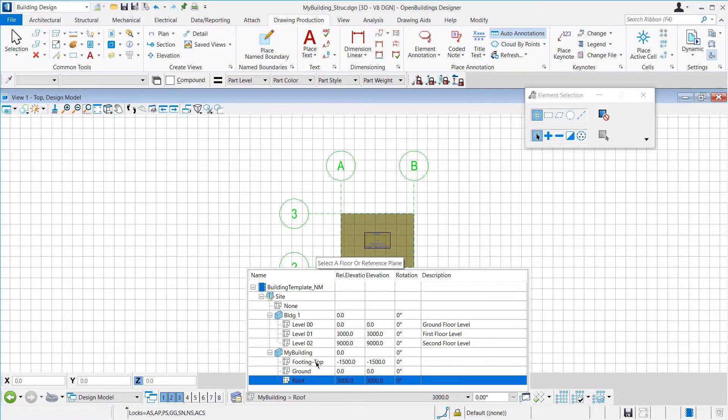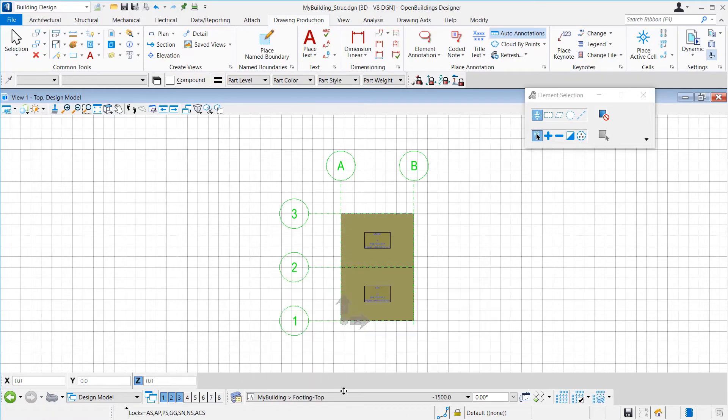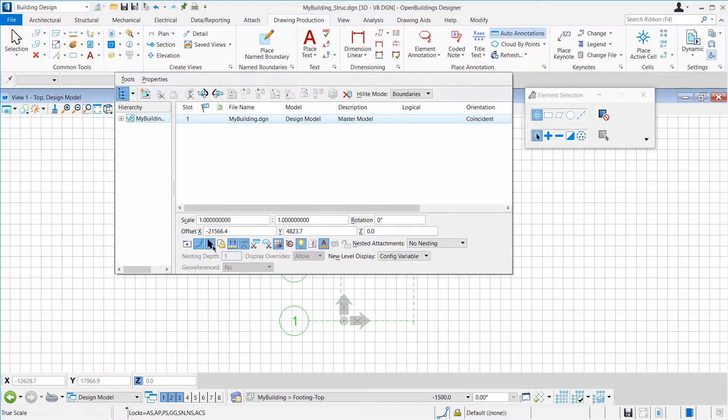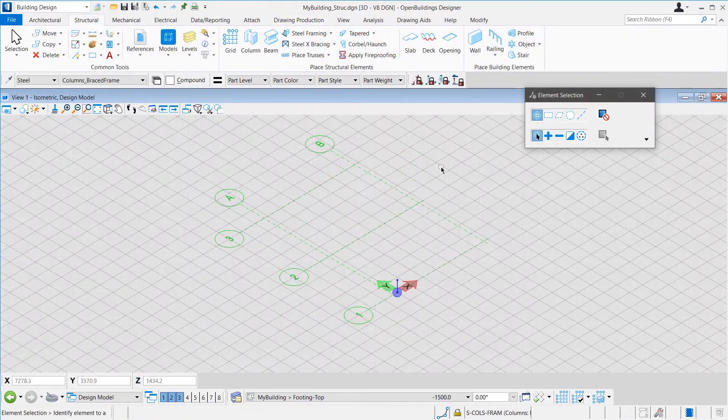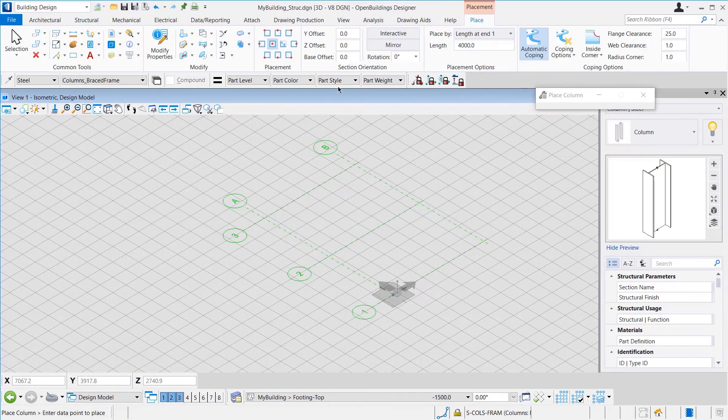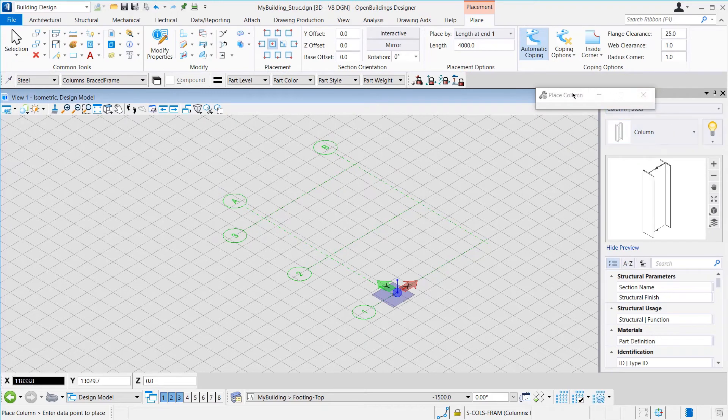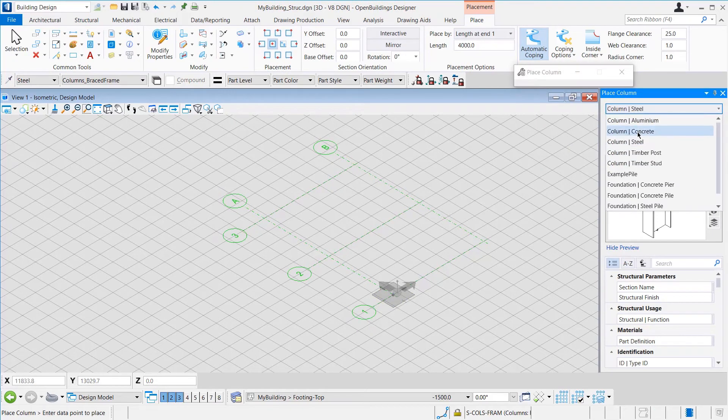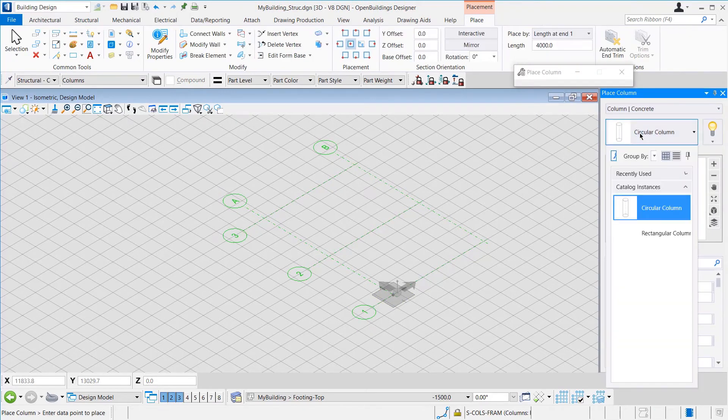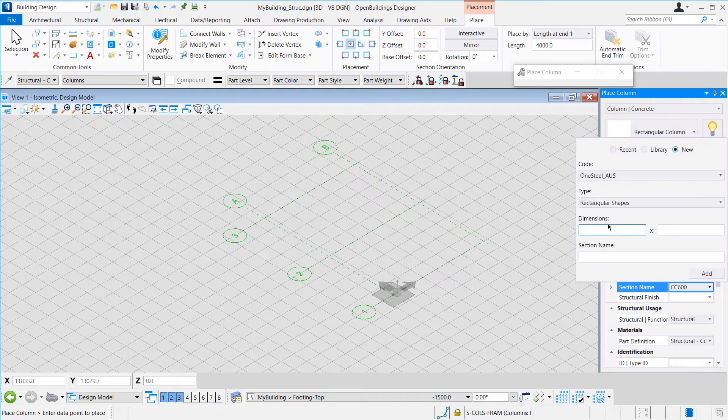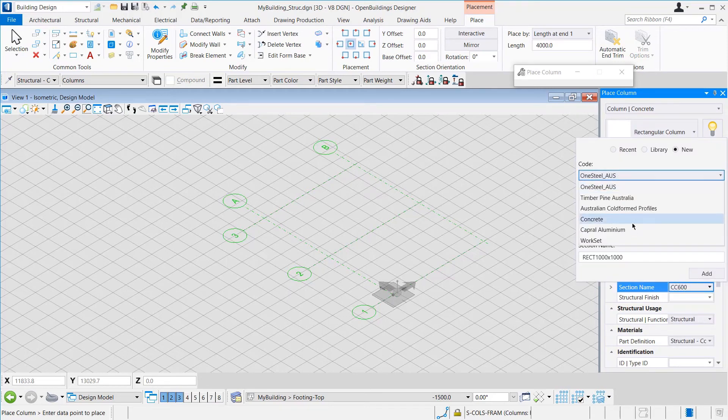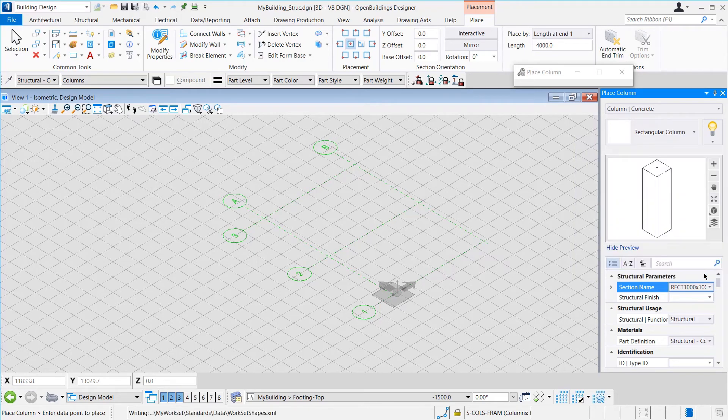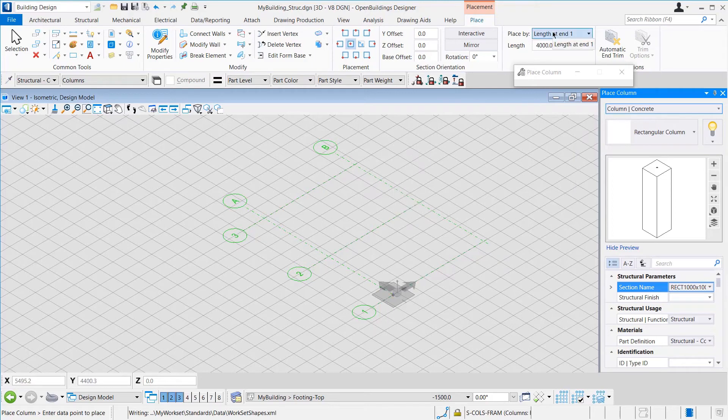Then, we will select the Column tool. From the Place Column tool, we will select Type as Concrete Column and then Rectangular Column for the item. Then, for the section, we will create a new section. The code is Workset. Dimensions are 1000 by 1000. We select the Place By method as Grid and Length to be 250.